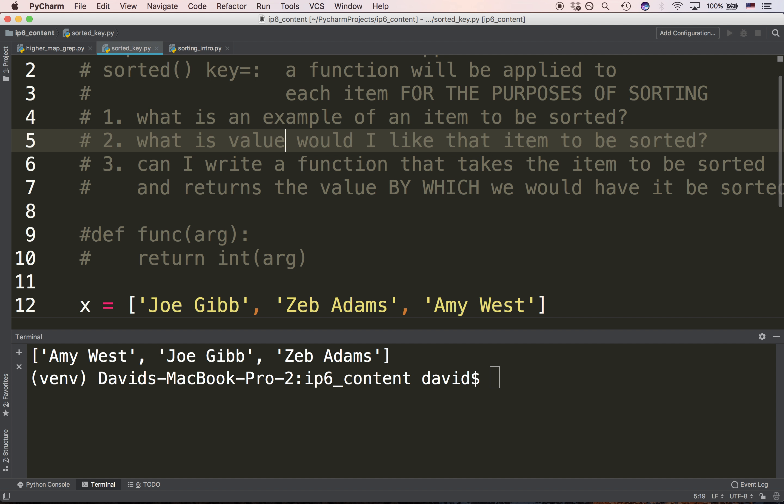Can I write a function that takes the item to be sorted and returns the value? If I take the string 'Joe Gibb' and break it into items — so it's got 'Joe' and 'Gibb' — I should then return the value by which to sort: Gibb. So I'm going to return items[1]. That should get us what we're looking for: Zeb Adams, Joe Gibb, Amy West. These two-word strings have been sorted by the second word.